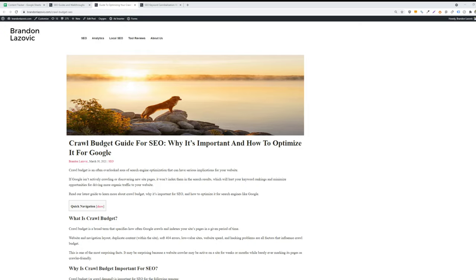You also want to reduce the page depth - this is how many clicks it takes a user before they can navigate to that web page starting from the home page. Pages that are closer to the home page are more important in the eyes of Google and are more likely to be crawled. Best practice is to ensure that your page depth is about three clicks or less from the home page.